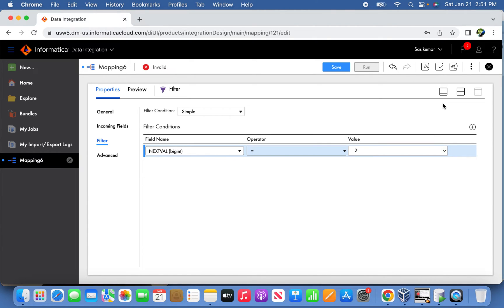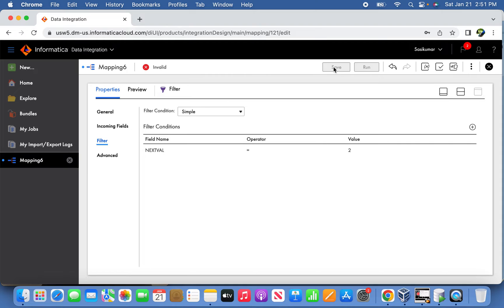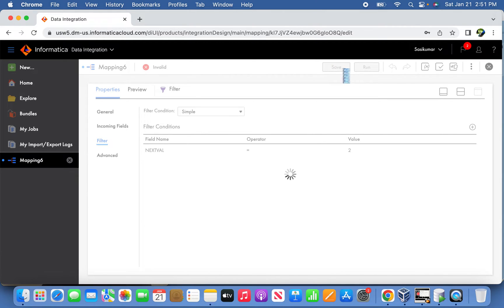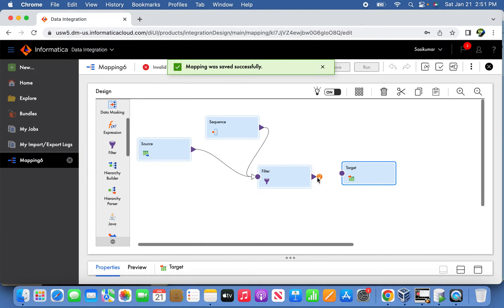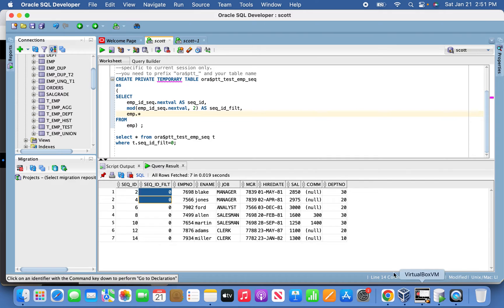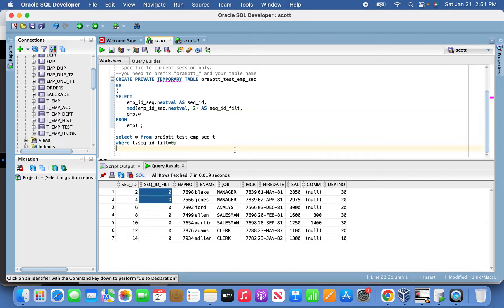Now let's save this one. Go to map the target and we'll create a new target table.